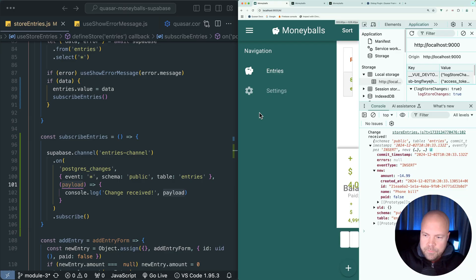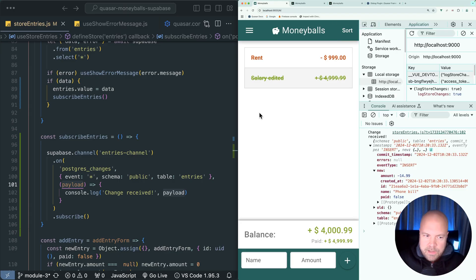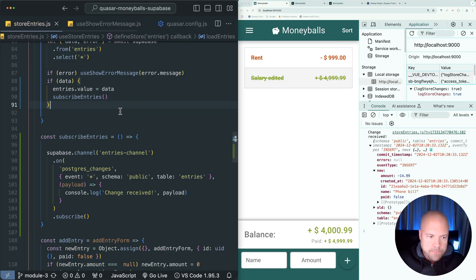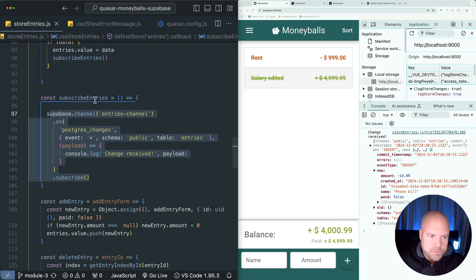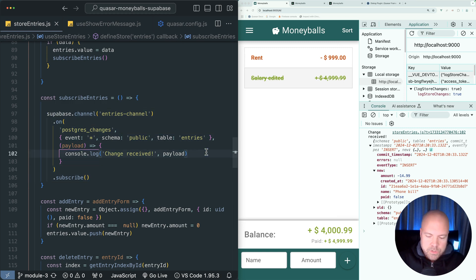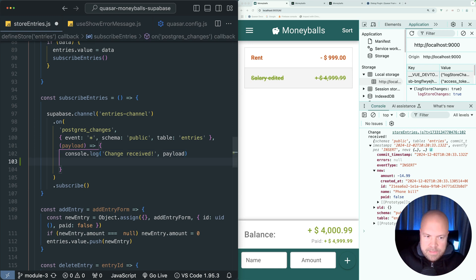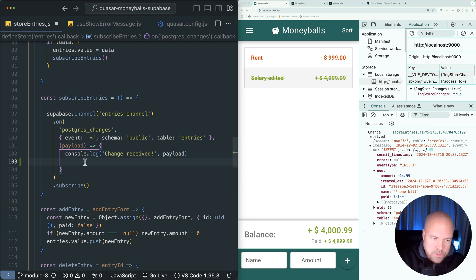So let's jump back to our store entries file and this hook in our subscribe entries action. After this console log, let's just check that the event type is set to insert.